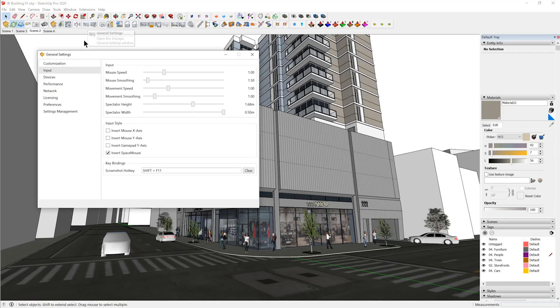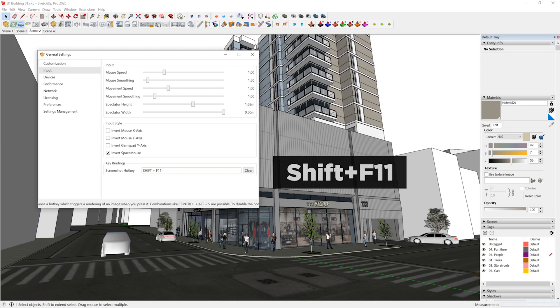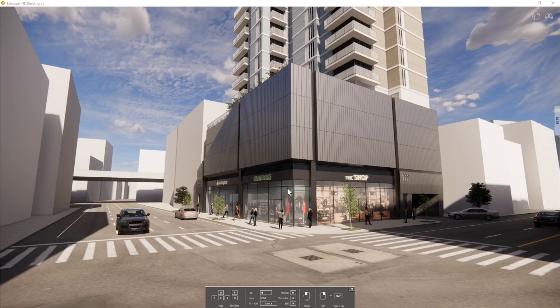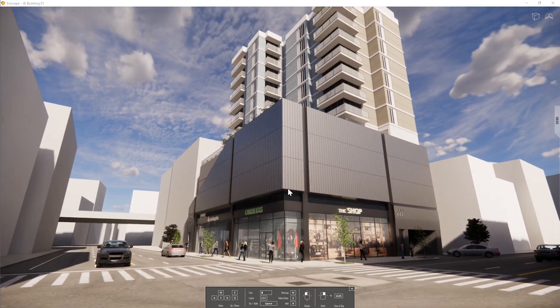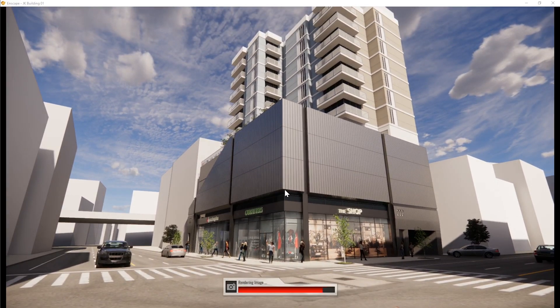However, if you don't want to see these dialogues all the time, you can go to general settings, then input, and under key bindings for the screenshot hotkey you can set up a shortcut. In my case I favor Shift+F11 as it has been the default shortcut for rendering. As soon as you set up your view and hit Shift+F11, it will render the image on the go, so you don't have to set things up in advance if you're just trying to snap your views quickly and move on.